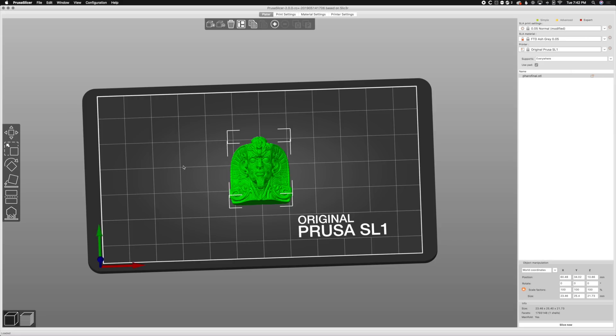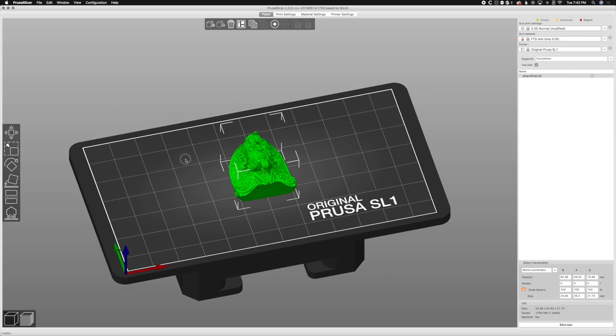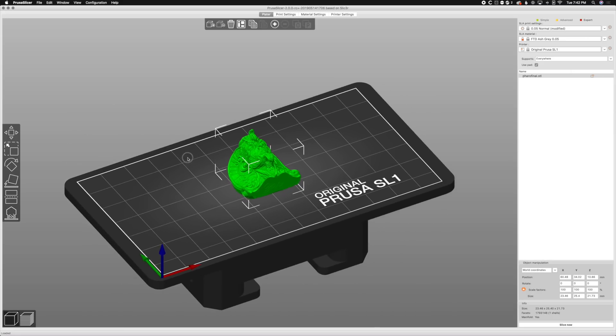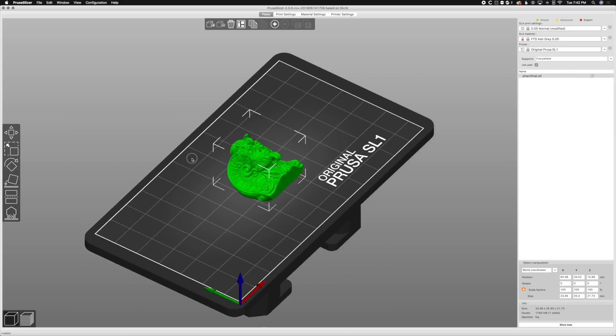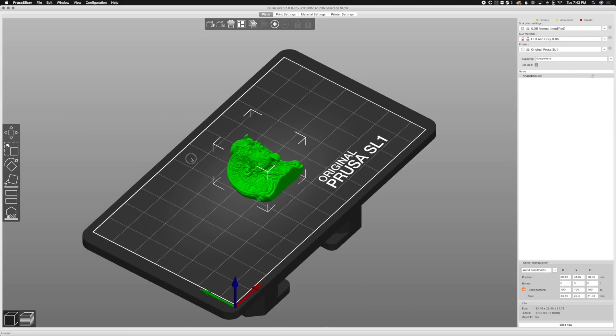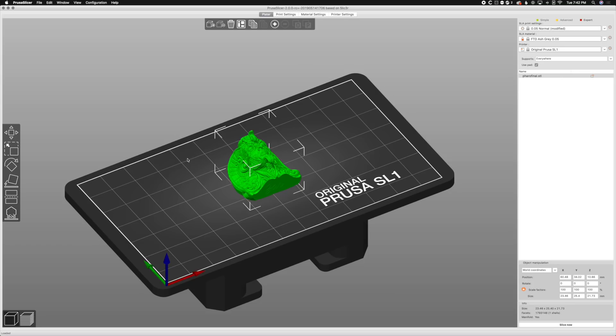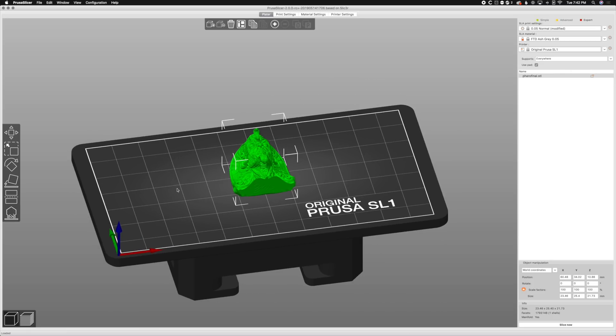So Prusa does a really good job of making sure that we have project files. So when we do edits and custom things, they are taken care of and we can go back and we can edit them again. So we're not constantly re-slicing the same thing over and over again and trying to remember the settings that we use and what settings we didn't use and what we change.